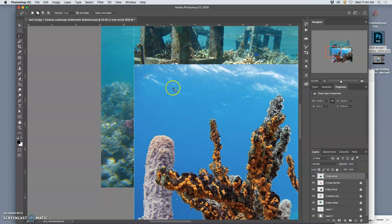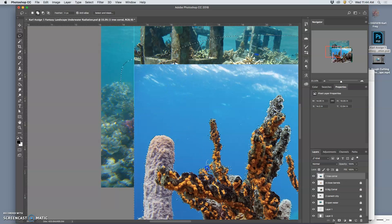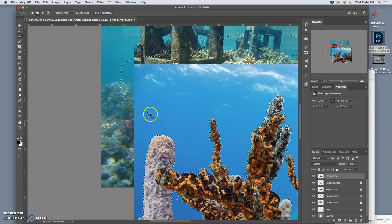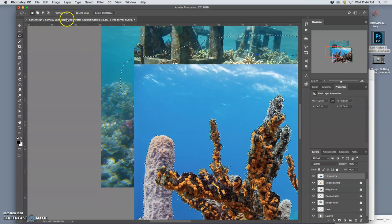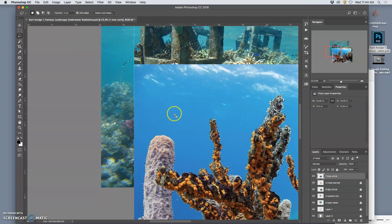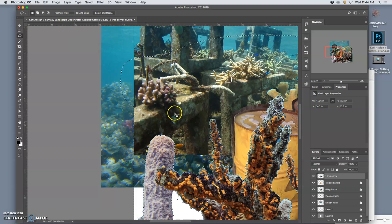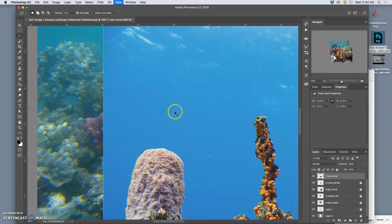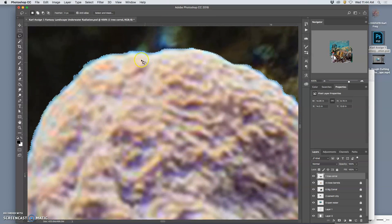And then there are some other options you have. Right now, I have been doing all my selections with zero pixel feathering at the top, which means that it cuts the entire pixel out without any kind of gradation or variation.